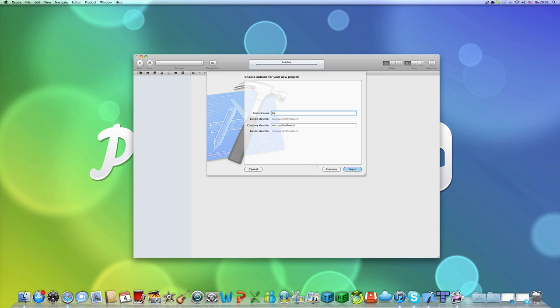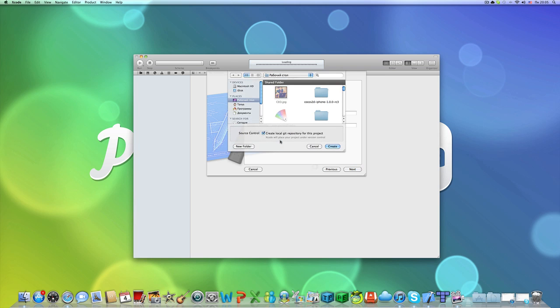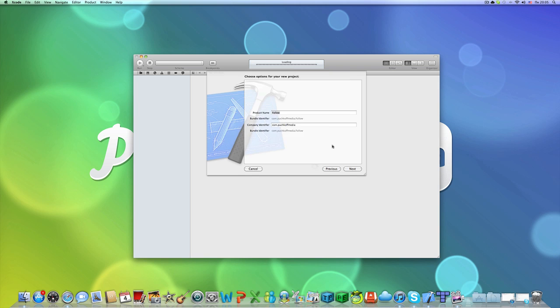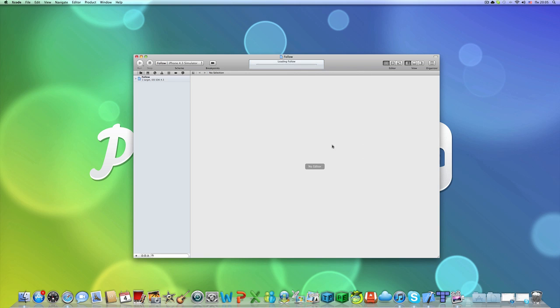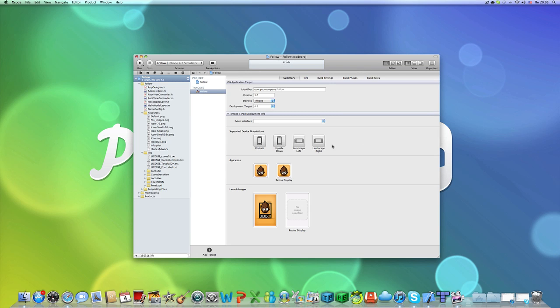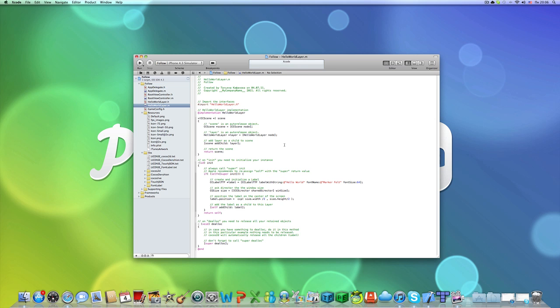I'm going to call it follow. That's great. Okay, hello world layer. Let's build it.